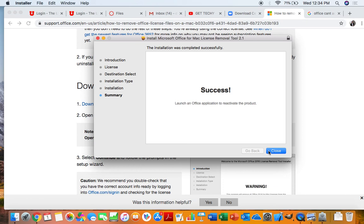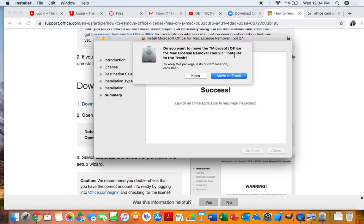However, sometimes it can take up to 15 minutes depending on how slow your computer is, how old your Mac is, etc. Go ahead and click close. Move that to trash. No one wants to keep it on their computer.